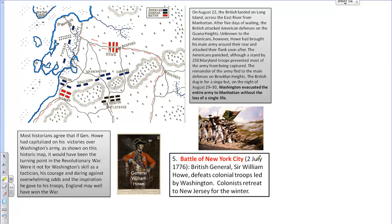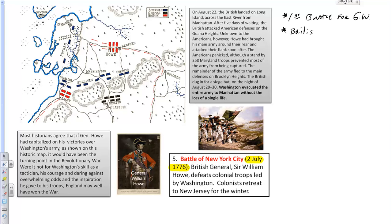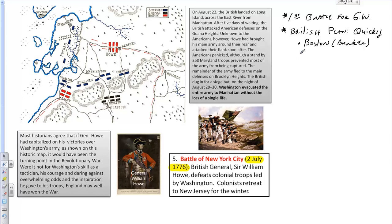While the Declaration of Independence was being signed, one of the next major battles in the war is taking place at the same moment. This is the first battle in which George Washington will be the commanding general. Recalling the British plan to win the war quickly, they needed to take over the large cities. The first was Boston — the Battle of Bunker Hill — and the next is the Battle of New York City.